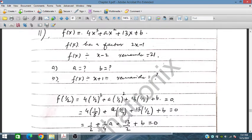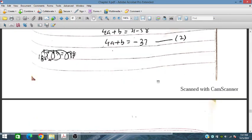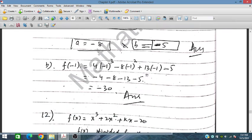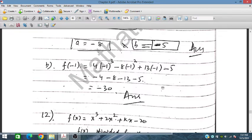For part b of question 11, we need the remainder when f(x) is divided by x plus 1. We place the values of a and b — already obtained in part a — back into the polynomial. Then since x plus 1 equals 0 means x equals minus 1, we substitute x equals minus 1 and compute the remainder.